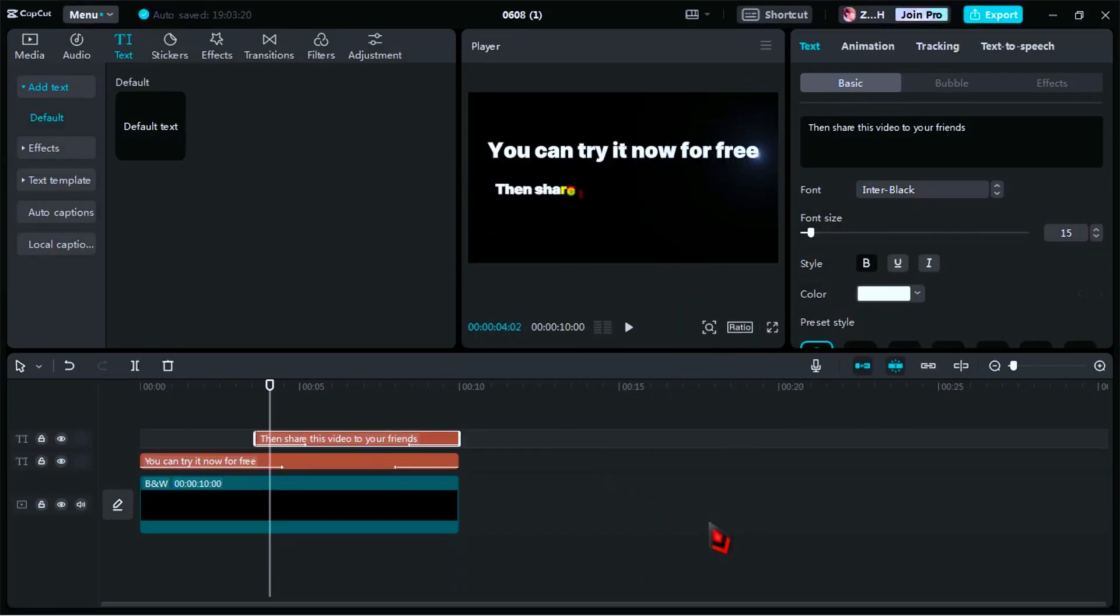let's see how can I export this project without joining pro and without paying at all?